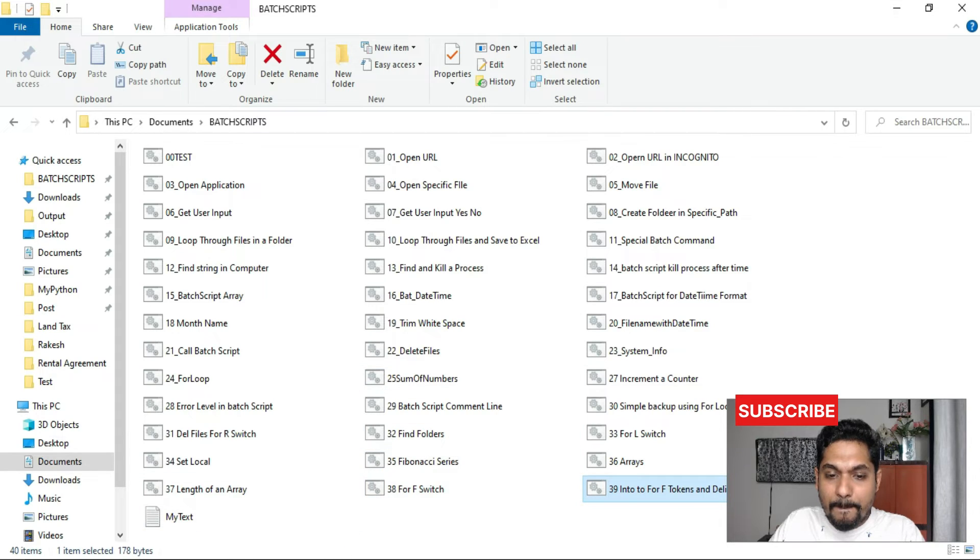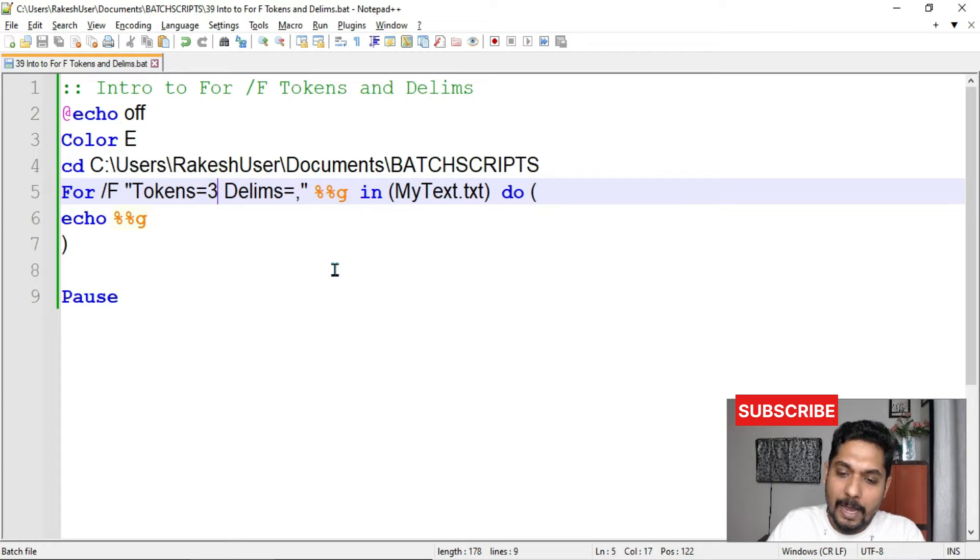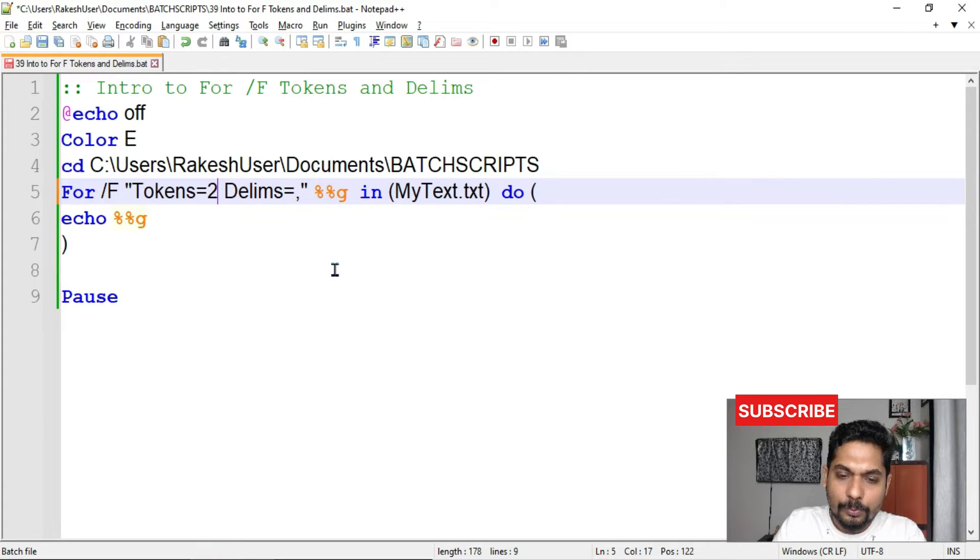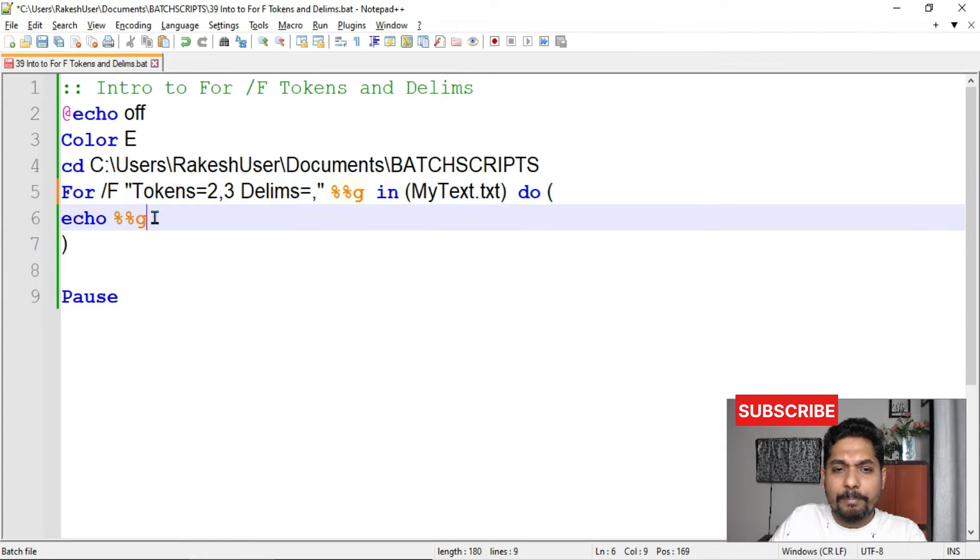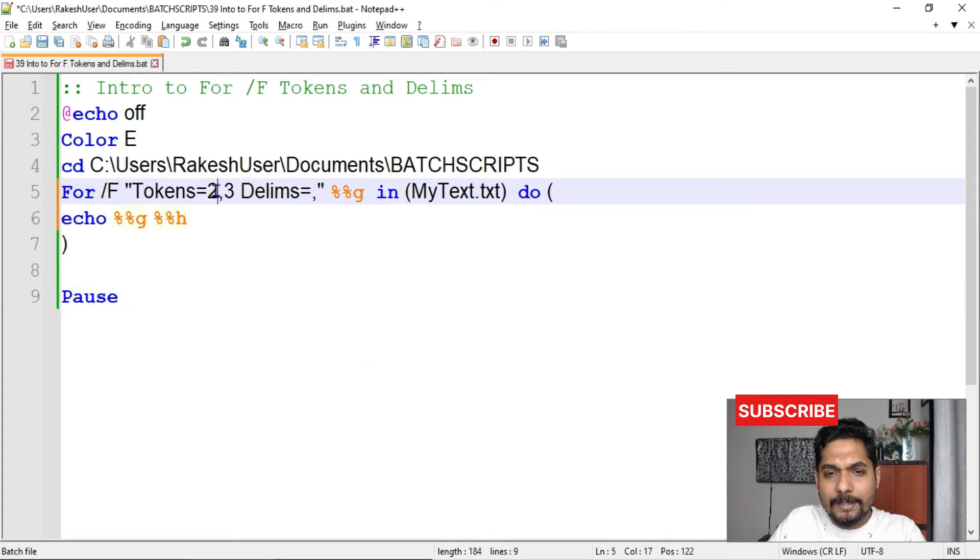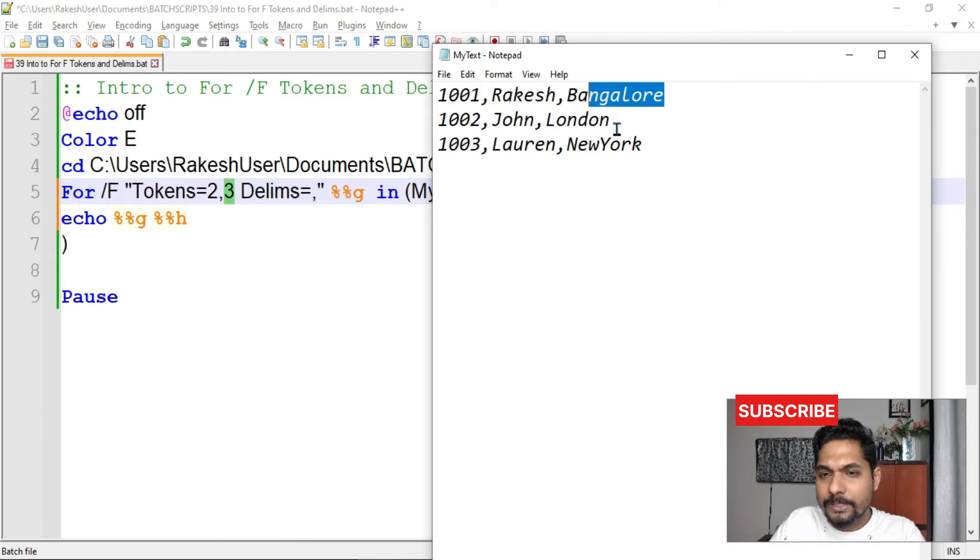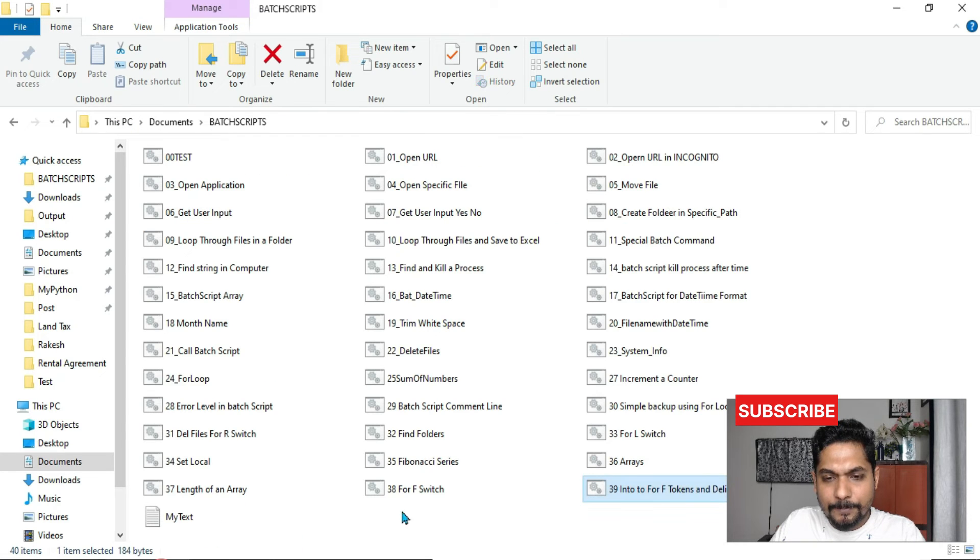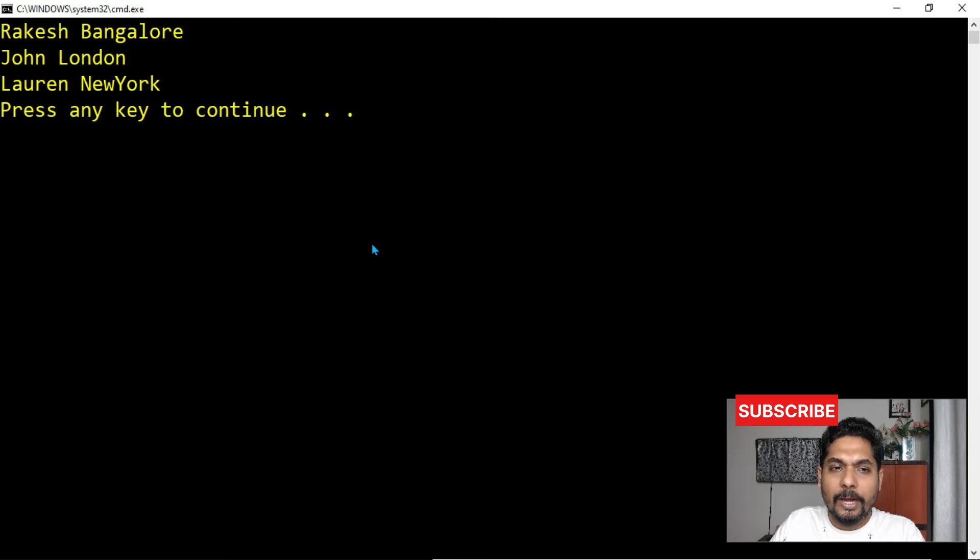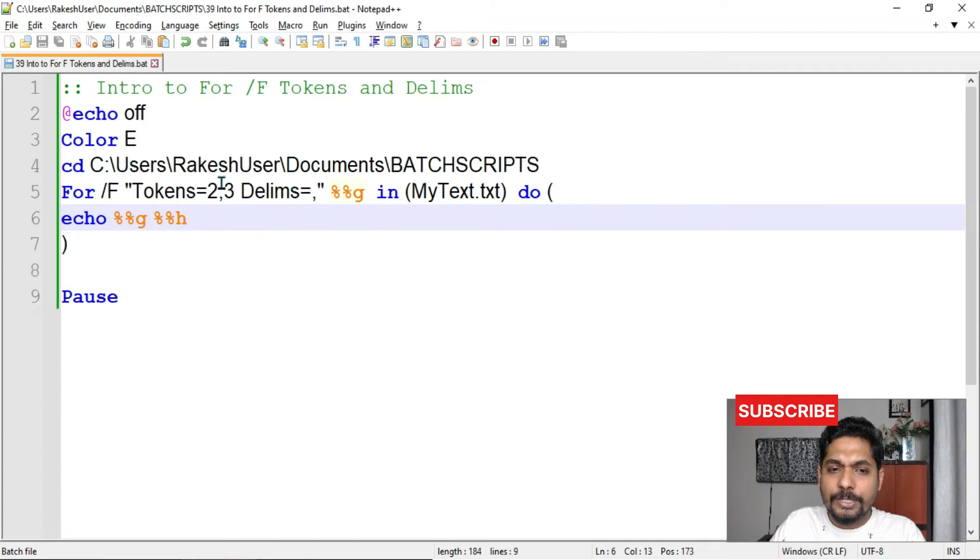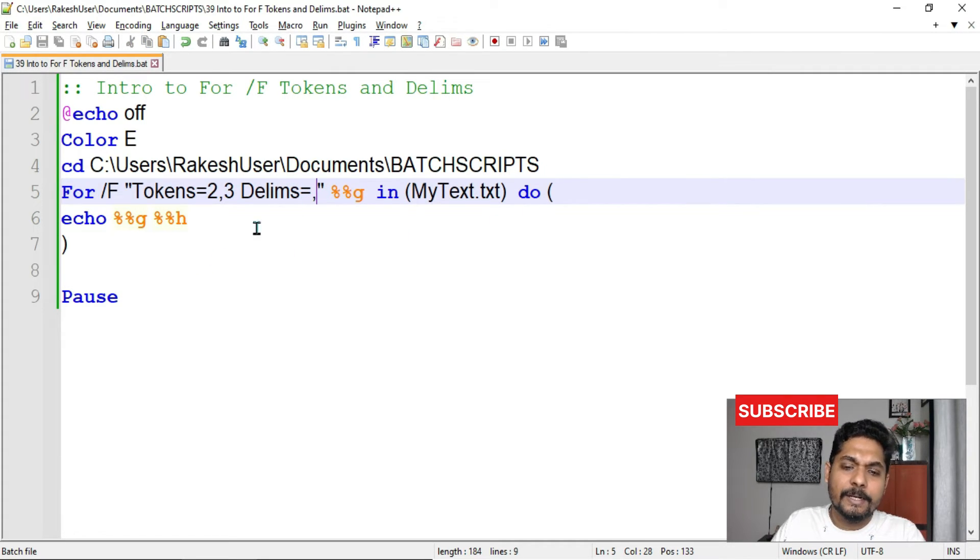Now let us say, I would like to see two values. I want to pull the name of the person and his city. I do not need the id. So what I will do? I will mention 2, 3. Now here percentage g is only one variable. So here, Windows command prompt allows you to declare one more variable here. Any variable you like. Let us say h I am saying. So what would happen? This two value will be carried to g and the third value, if you see, this is the third value. Bangalore, London and New York in each line. This will be carried to the h. Now if you see, if I am going to save this and run this particular script, what happened? You got two values. Do you see? Rakesh, Bangalore, John, London, Lauren, New York. Getting it? So this way, you have gotten logic as to what is a token, what is a delimiter, and how it functions.